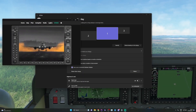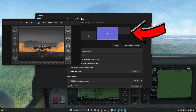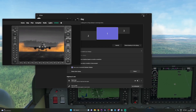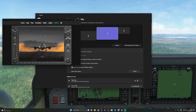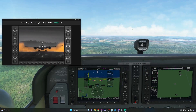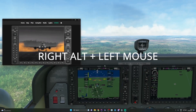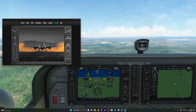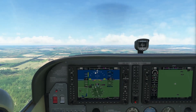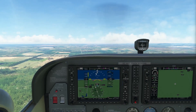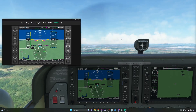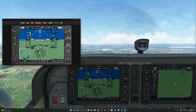You'll notice a new virtual display will appear in your settings. It works exactly the same as the FMC and MCDU panel of Simbox. Now click right-alt and left mouse button to pop out the panel. Move it to the recently created display and double-click to maximize it.